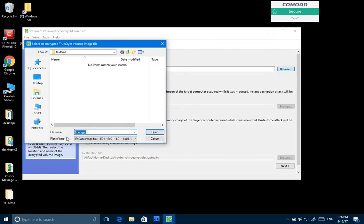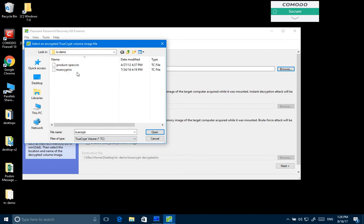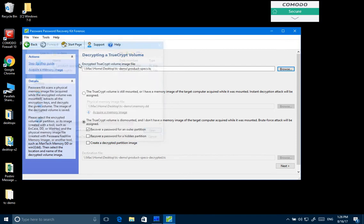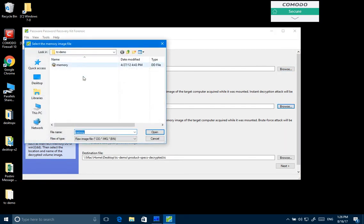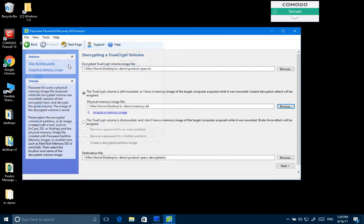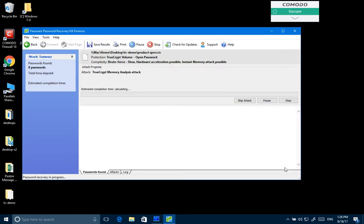Let's start with a sample where we have a memory image captured. So let's select a container, tell the software we actually have the memory image, and launch the attack.